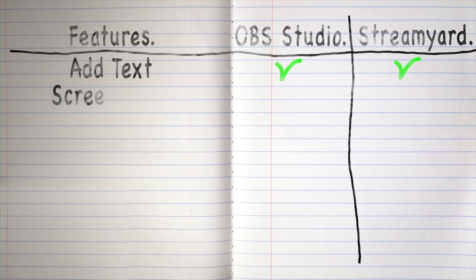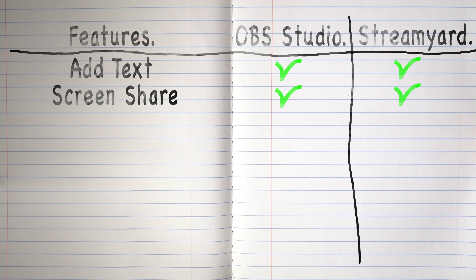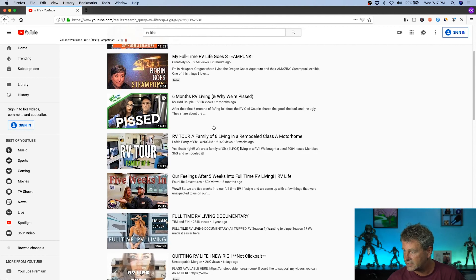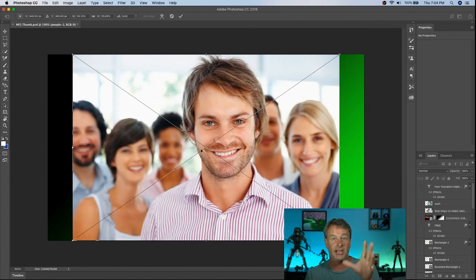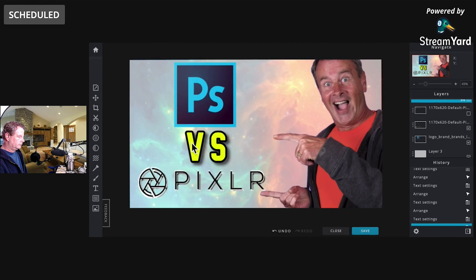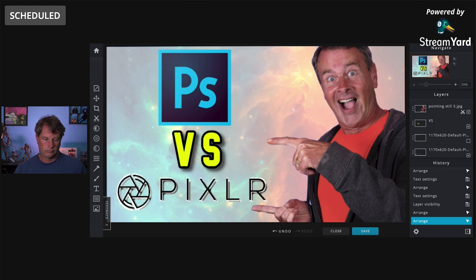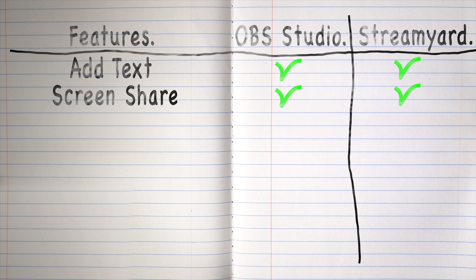Do both of these applications give you the ability to share your screen? Yes, they both do. OBS Studio allows you to share browser tabs, application windows, or an entire screen from your computer. StreamYard also allows you to share browser tabs, an application window, or any screen from your computer, and it's really simple to use.